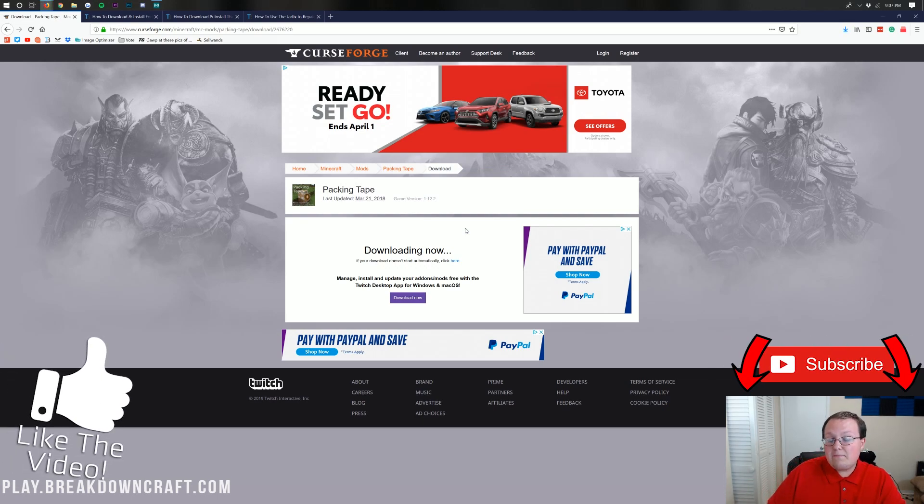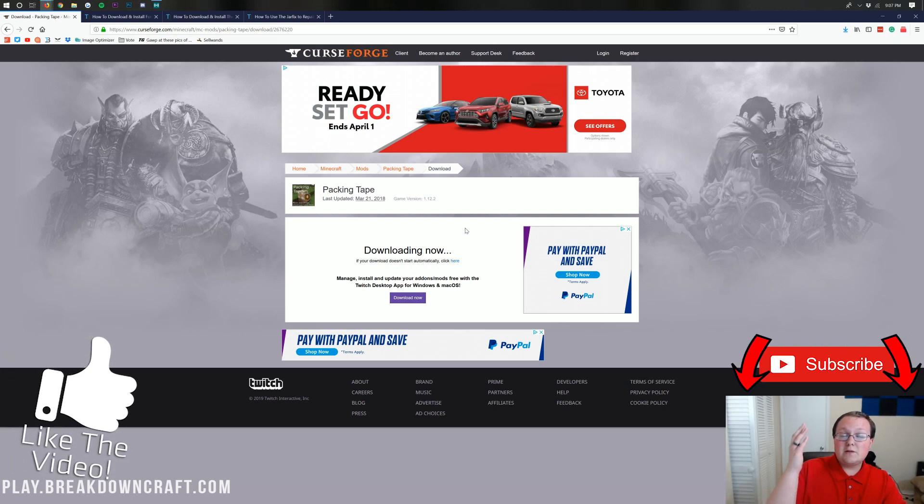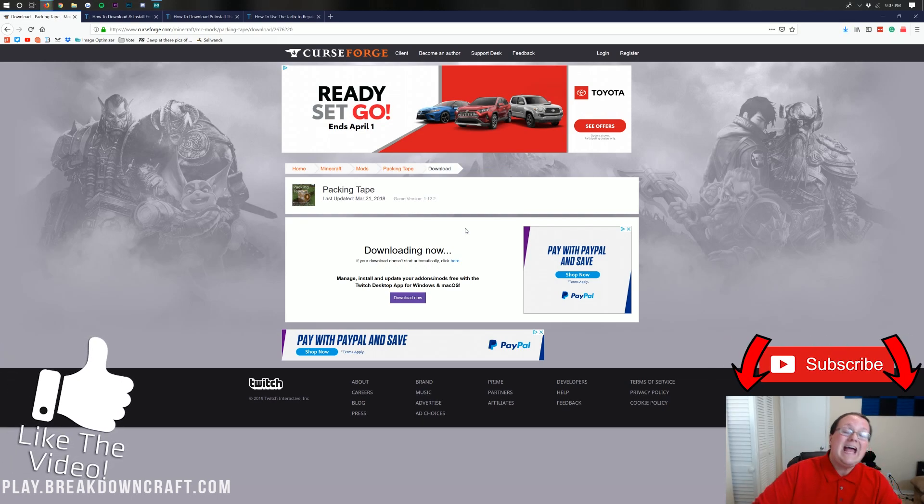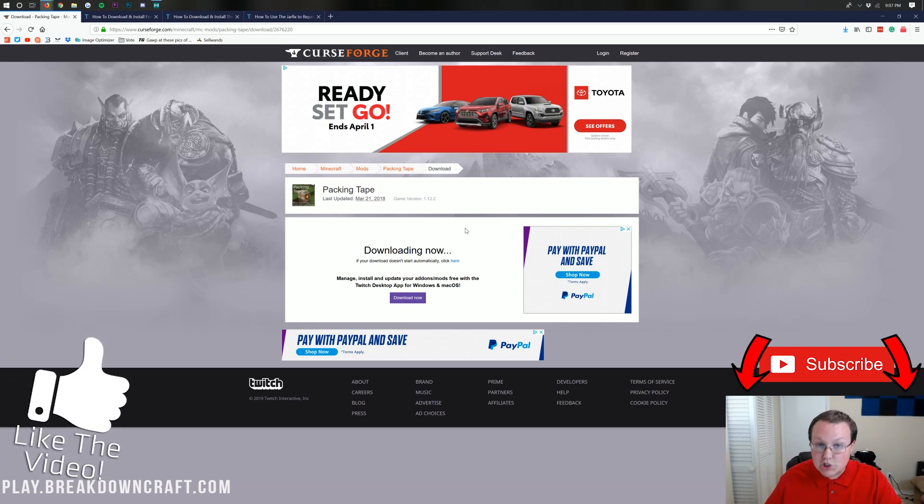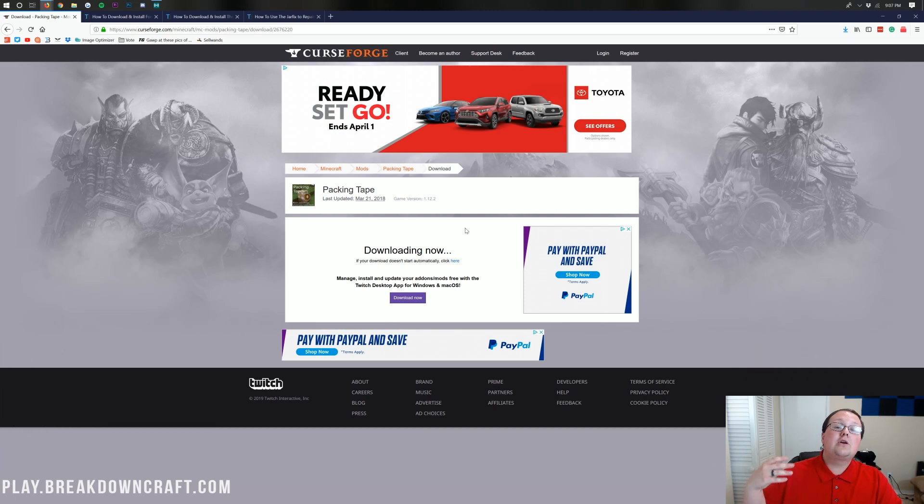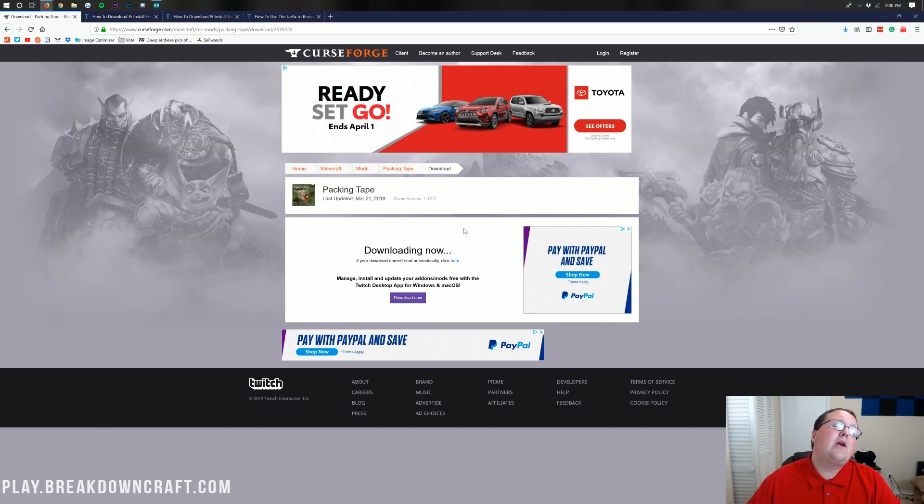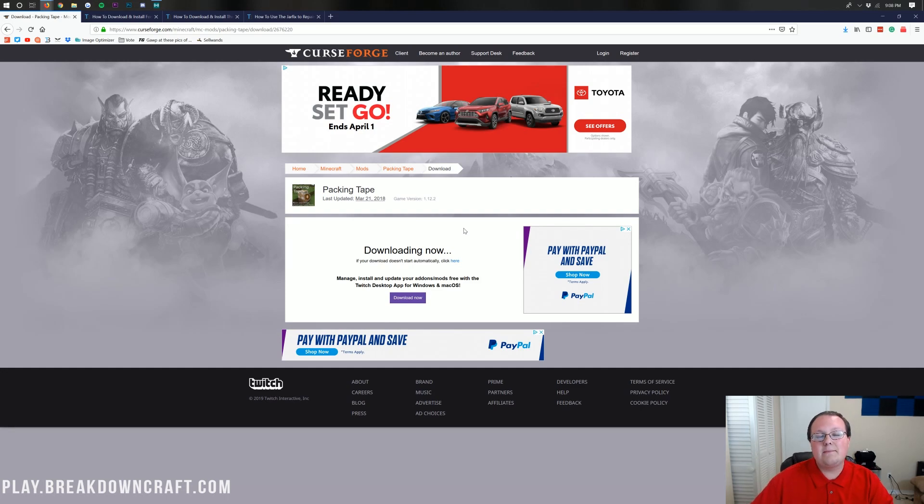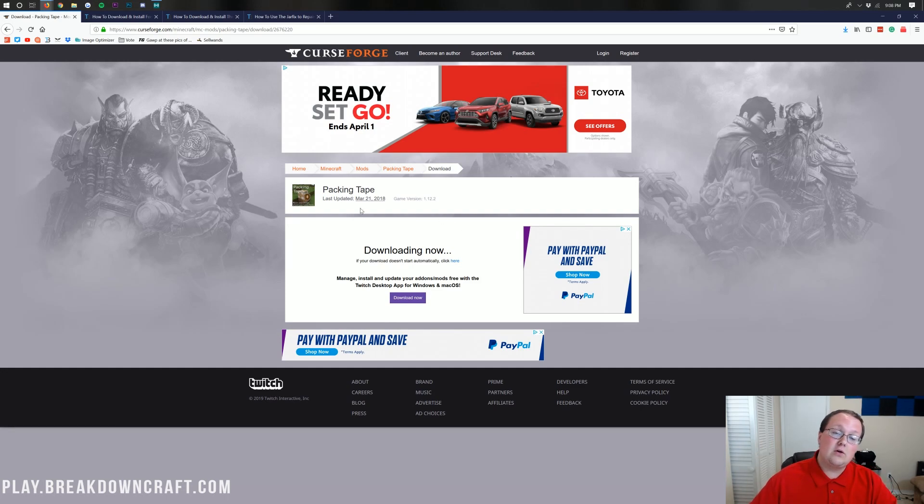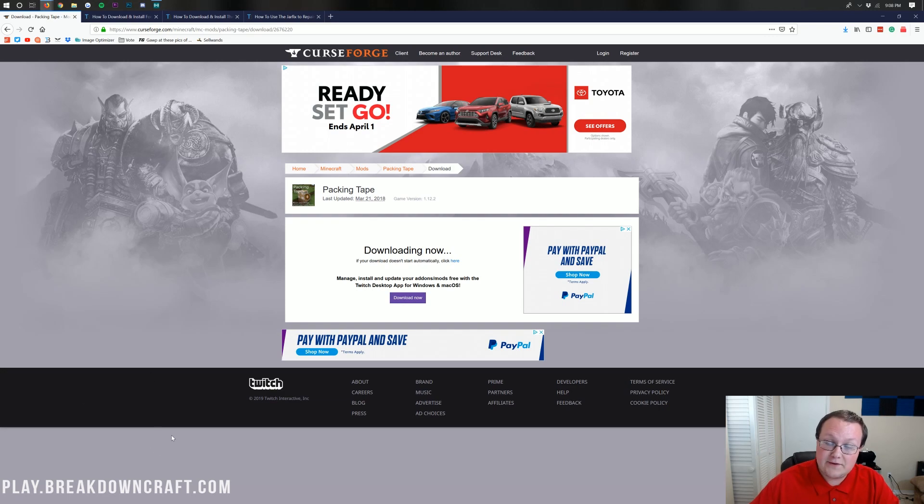On Google Chrome, you're going to do the same thing. Make sure it starts with packing tape and ends in .jar, and then you're going to click keep to save the file. This has been downloaded over 3 million times, so I promise it is 100% safe. And again, in Google Chrome, you're going to keep that in the bottom left.